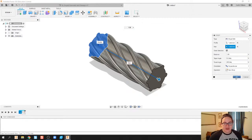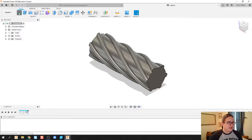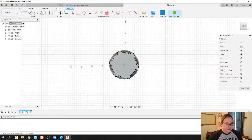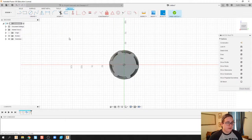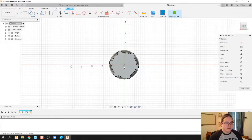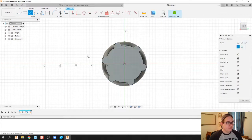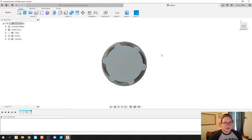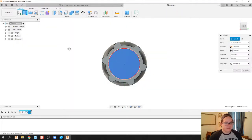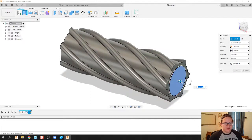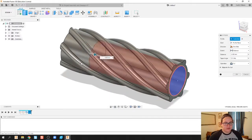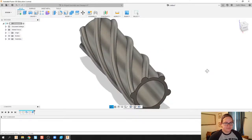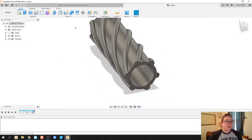As far as hollowing it out, I found it best to try to hollow it out after I've already done the sweep. Something about trying to do a sweep with a hollow body, Fusion just wasn't working with me quite well, so I used this to figure it out. I'm gonna go ahead and just draw a simple circle with an extrusion all the way through, and there we go.